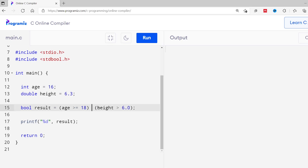Now let's learn about the logical OR operator. We use the double pipe symbol as the OR operator. The OR operator returns true if one of the boolean expressions is true. I'll replace AND with OR. Here the first expression is false, however the second expression is true, so the result will be true. Running this, as expected we get 1 as output.